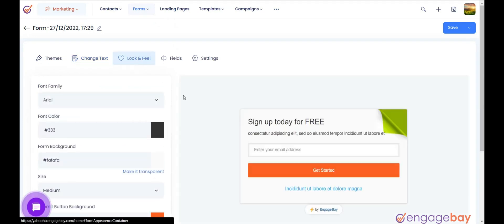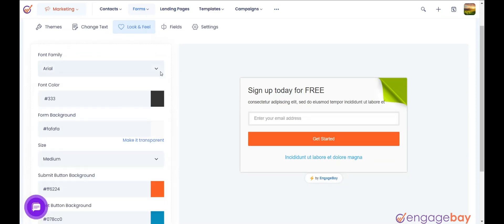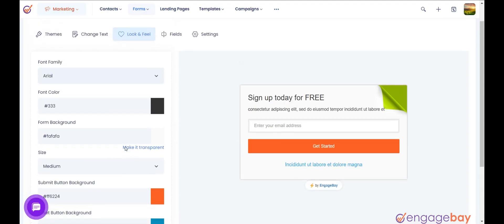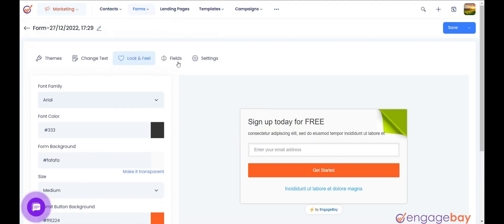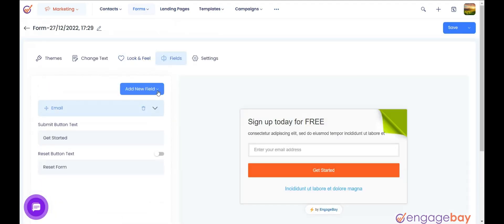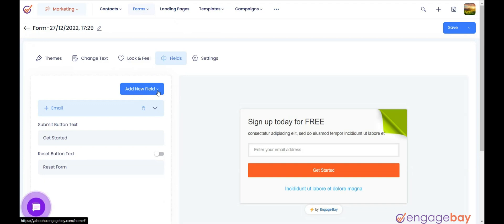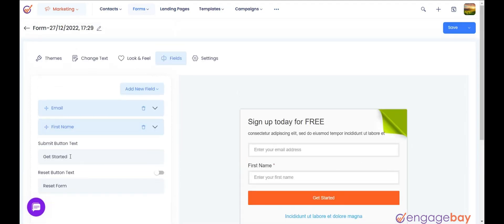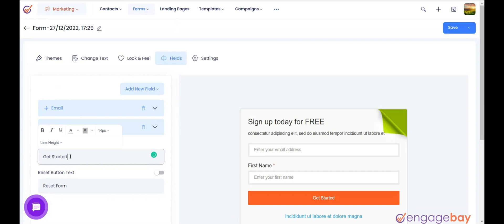Click on the Look and Feel tab to make changes to form font size and color, background color, button background, and text color. Click on the Field tab to customize existing fields and add more fields if needed. You can also change the Submit button text here.